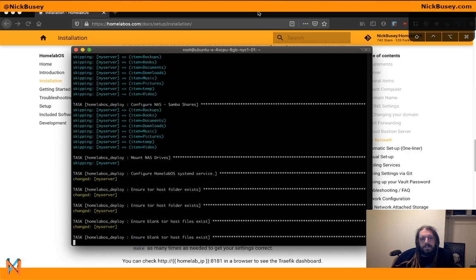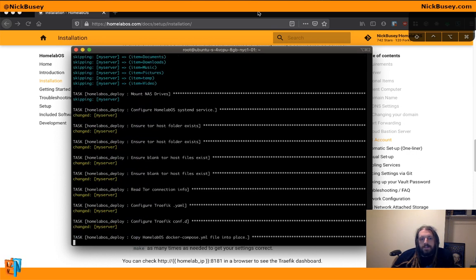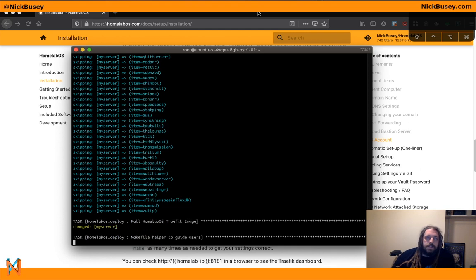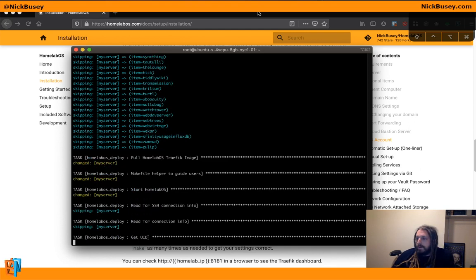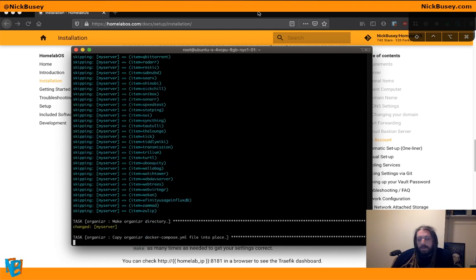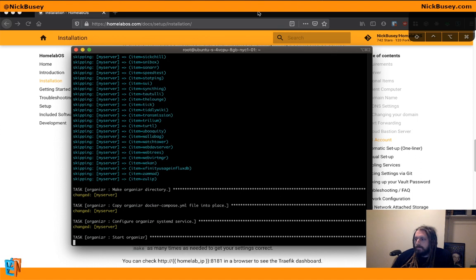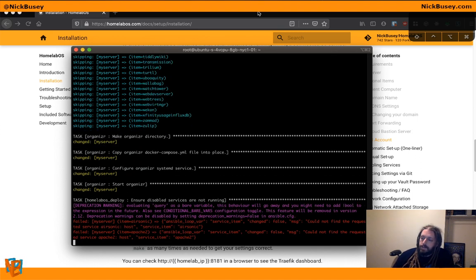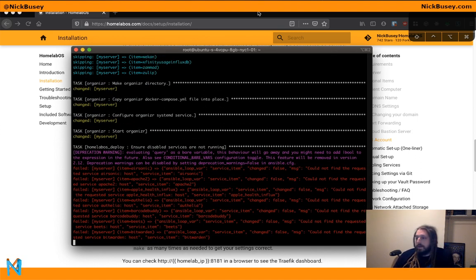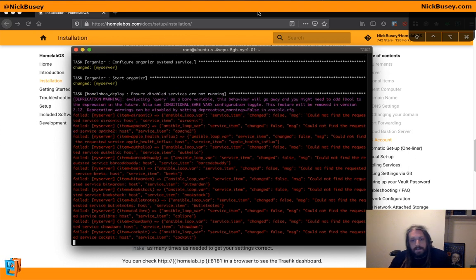It's going to tell us to cd into the installation directory. And then from there we can enable services that we want to enable. And run make. And that will go ahead and deploy the services that we want.